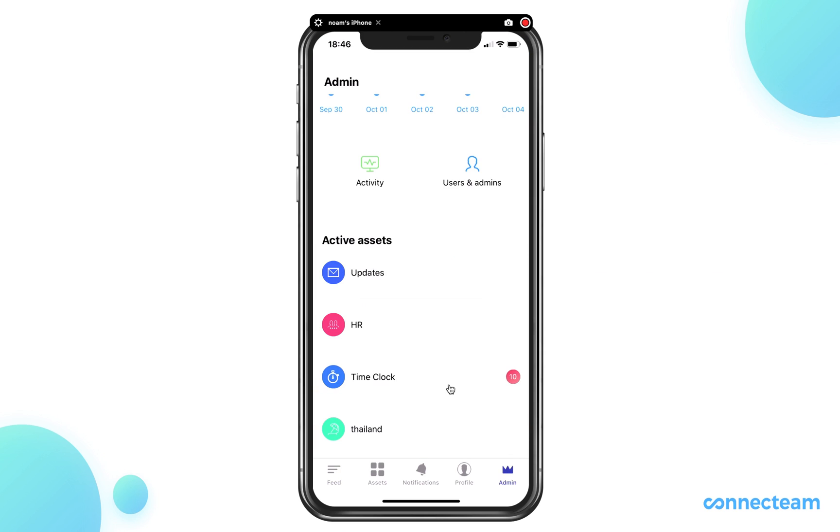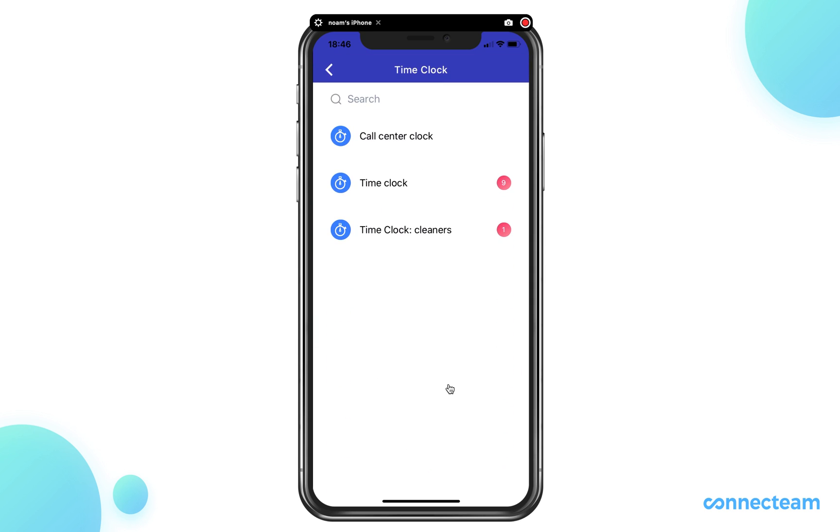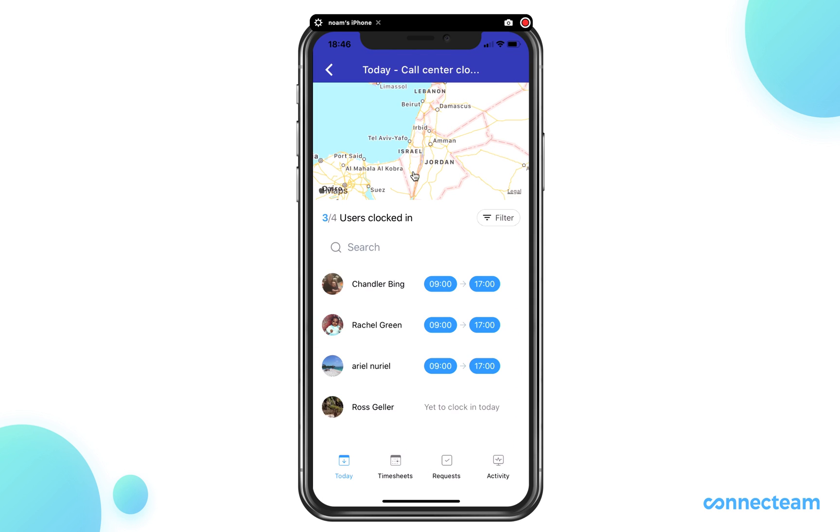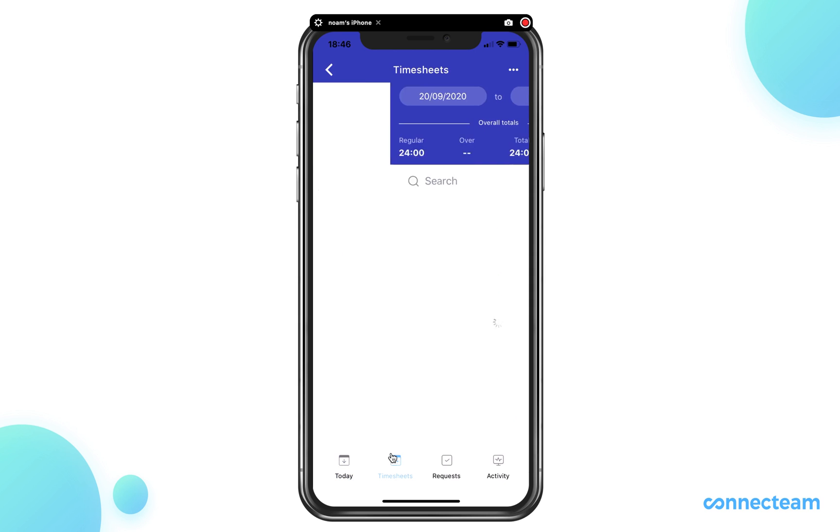Once here, enter the time clock, click on the relevant time clock, and scroll to the bottom and click on timesheets.